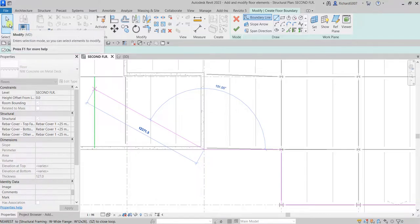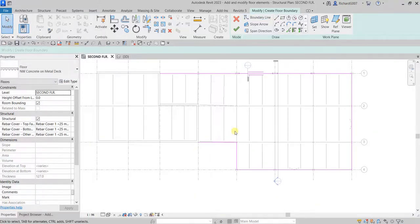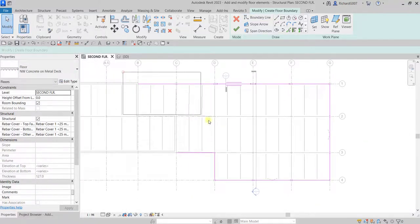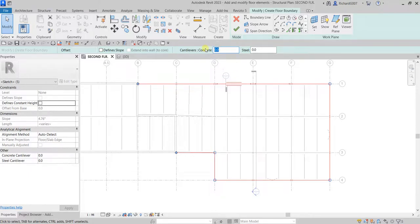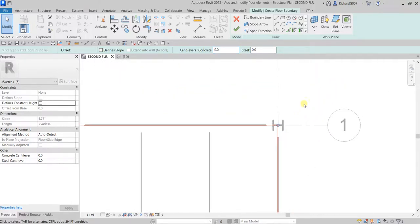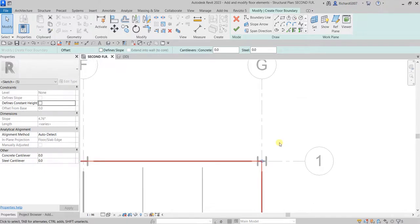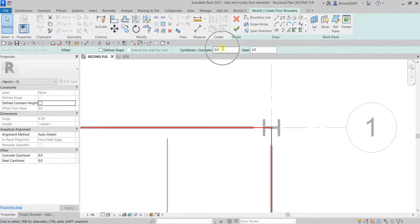I'm going to select Modify for now and then select all the lines I just created — five lines total. On the options bar there's a 'Cantilever's Concrete' option. I'm going to change the value from zero to minus 150. Let me zoom into this corner to see what will happen.